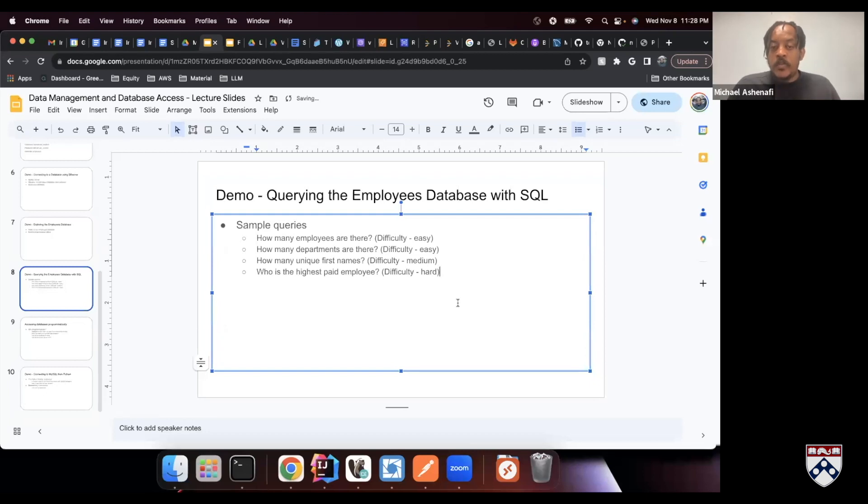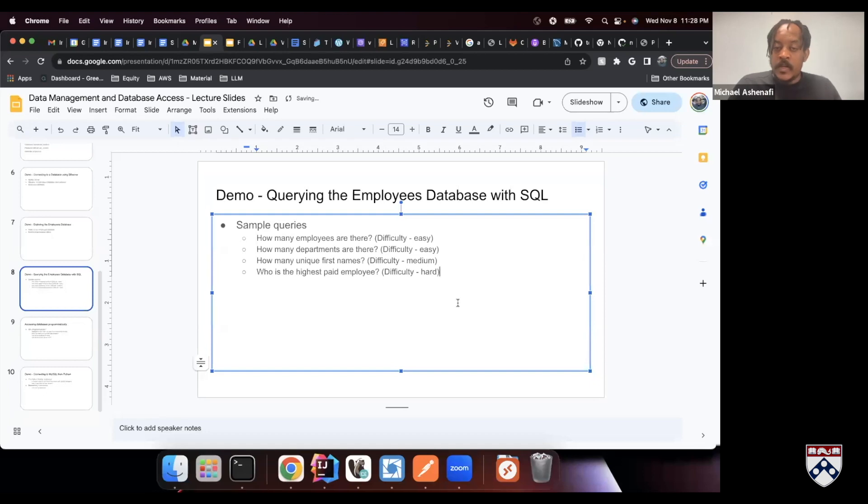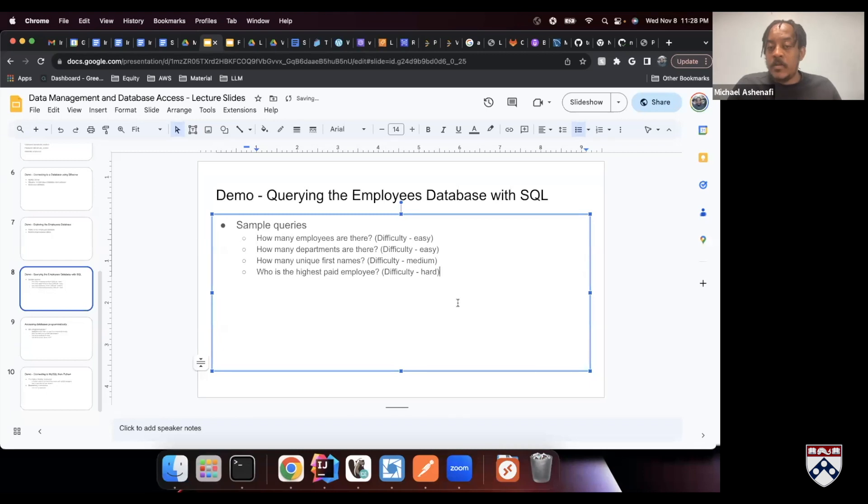So we need to answer the question of the highest paid employee, who are they? In order to do that, first we need to look at the salaries table and find the highest salary.